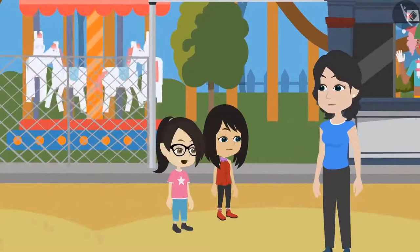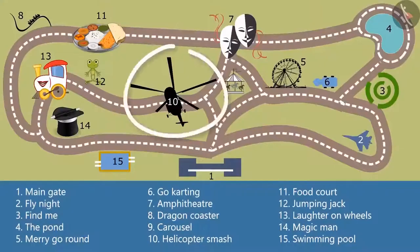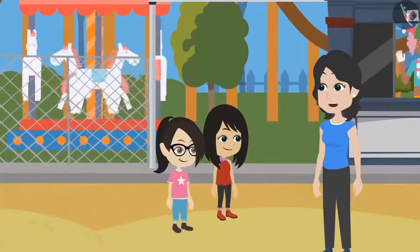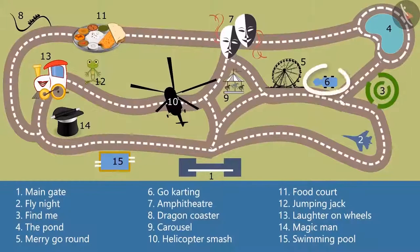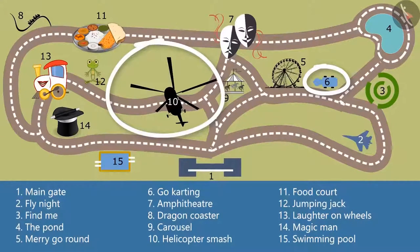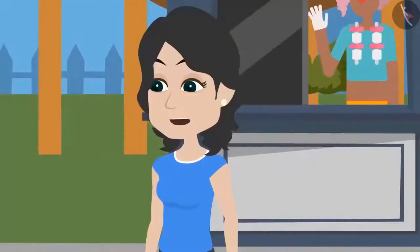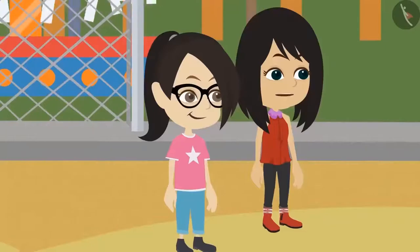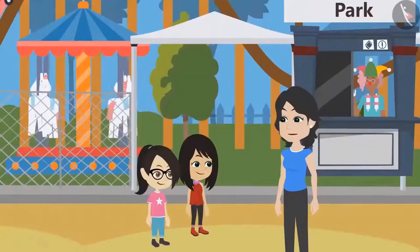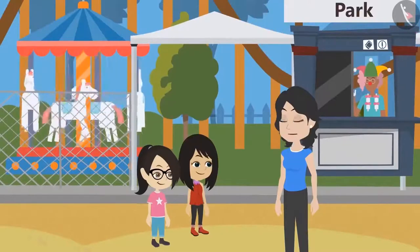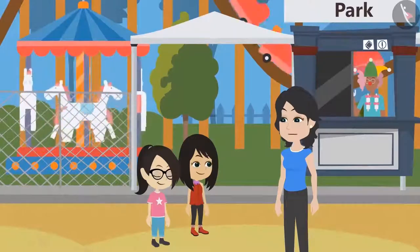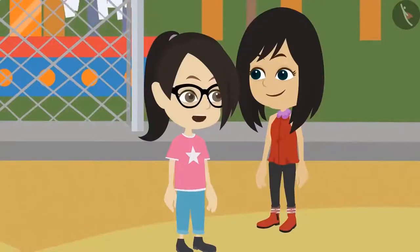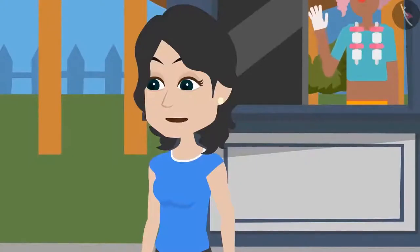Arun and his parents must be really worried. Teacher, I want to take the helicopter smash ride. It is at number 10 on the map. I want to go for go-karting first. Okay, let's do it this way - first we will do go-karting and then we will go for helicopter smash, and finally we will go for find me. Neha, why do we need to go together? Whoever wants to take their favorite ride first can go for it. We can do it separately. But madam, what if we get lost like Arun? I think Arun did not know how to read the map or he did not read it properly. That is why he got lost. If all of us read this map correctly, then there will be no problem. Okay madam, we will follow the directions given on the map. Now you can enjoy your favorite rides and I will enjoy my favorite ride, and then we all will meet at the food court at 1 o'clock.